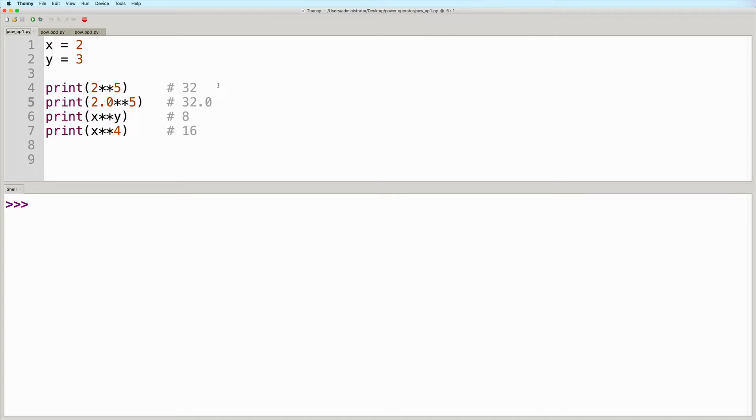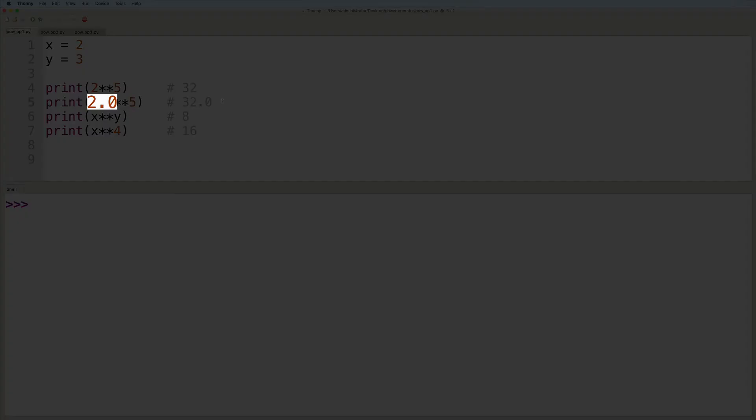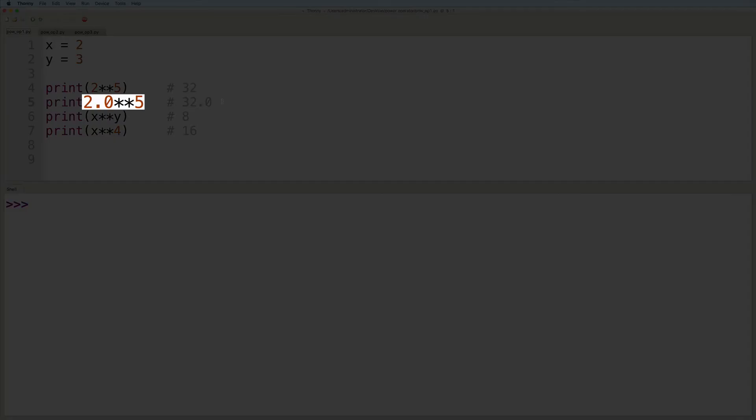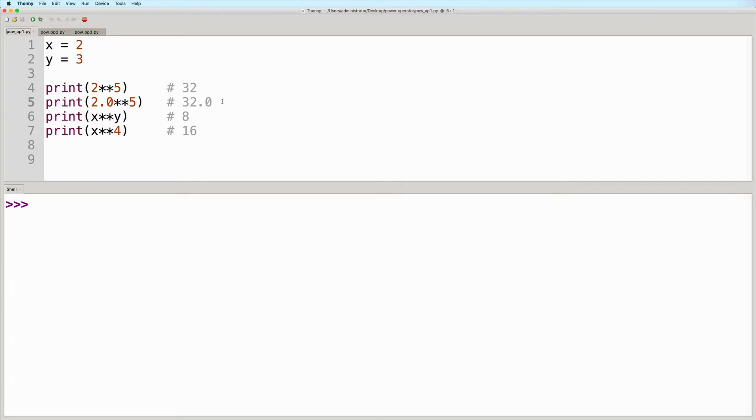The second example is almost the same, except the first value is a float instead of an integer. We have 2.0 raised to the power of 5. In this case, the answer is going to be 32.0. When using the power operator, if one value is an integer and the other one is a float, whether it's the base or the exponent, then the result will be a floating point number.